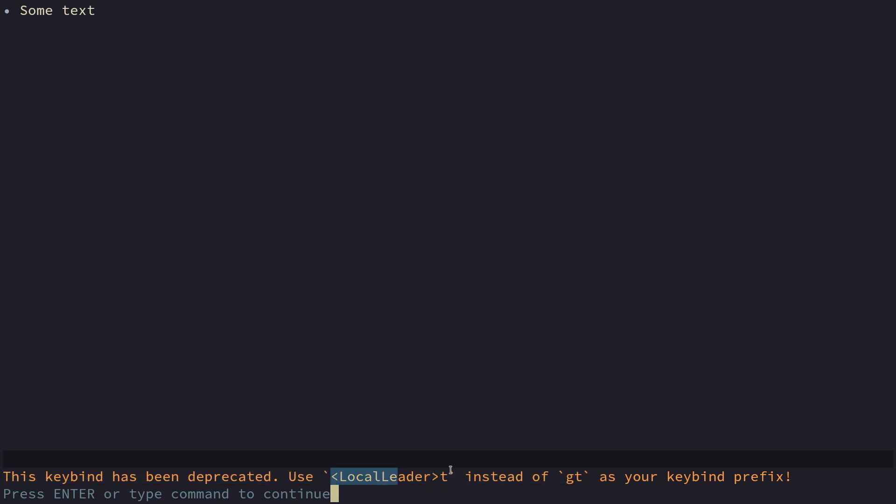neorg is going to tell you hey what are you doing please stop doing what you're doing immediately and please use local leader t. We did this because gt is an inbuilt neovim keybind to switch tabs and as it turns out because neorg bound extra keys whenever you tried to use just the gt keybinds to switch tabs you had to go through the timeouts that neovim has where it's like hey do you want to press another key or do you want to use this keybind and a lot of people found that really annoying so it's been finally changed